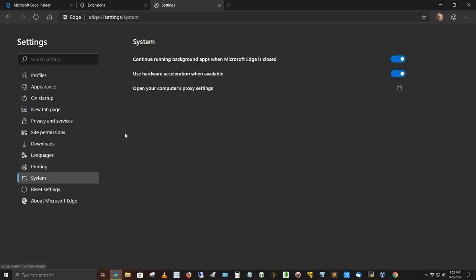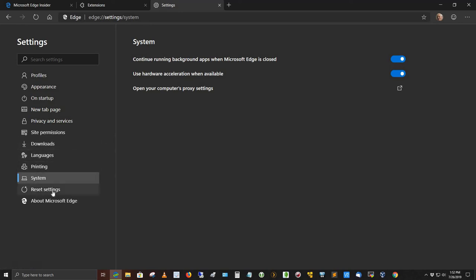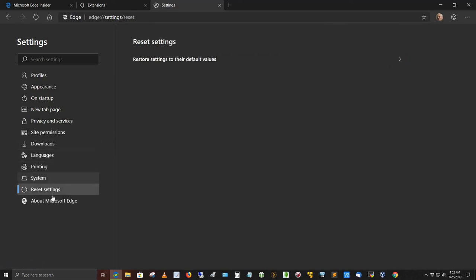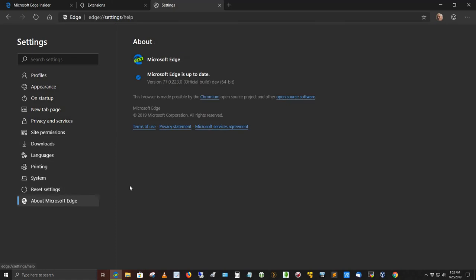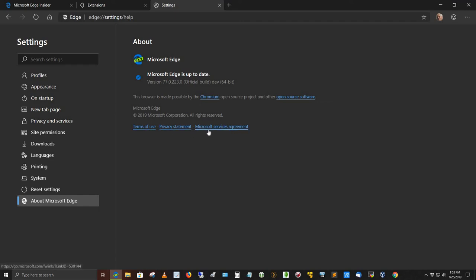You can continue running background apps when Microsoft Edge is closed. If you've started a download in the browser, if you've got this turned on, it will continue downloading. And then when it's finished, it'll let you know it's done. You can reset your settings here. And then about the Microsoft Edge browser. It's up to date on this particular version, 77.0.223.0. This is the official dev build 64-bit for 64-bit Windows 10. I love it. It is really good. Here's the terms of use, privacy statement, and the Microsoft Web Agreement.